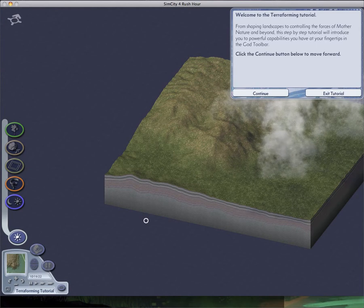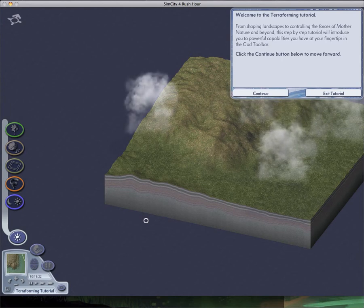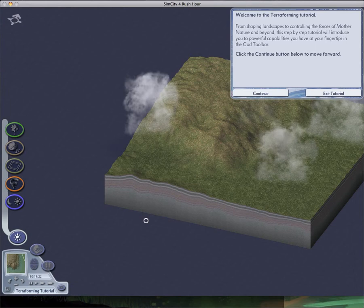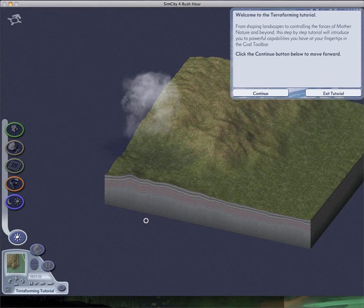For like, for free. Which is kind of ridiculous, actually. But, welcome to the terraforming tutorial. From shaping landscapes to controlling the forces of Mother Nature and beyond. This step-by-step tutorial will introduce you to the powerful capabilities you have at your fingertips in the God Toolbar.